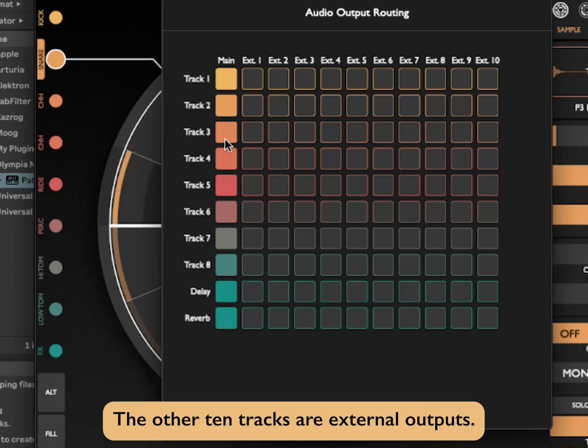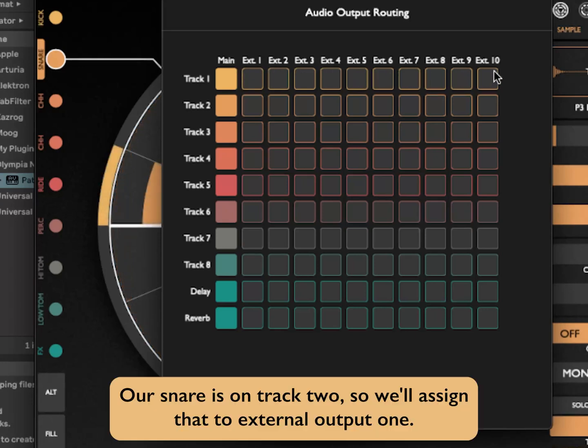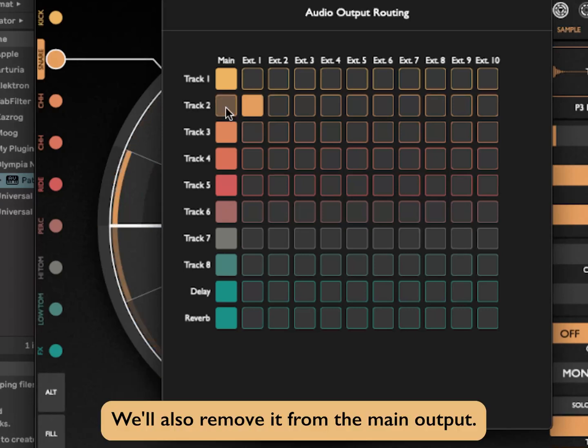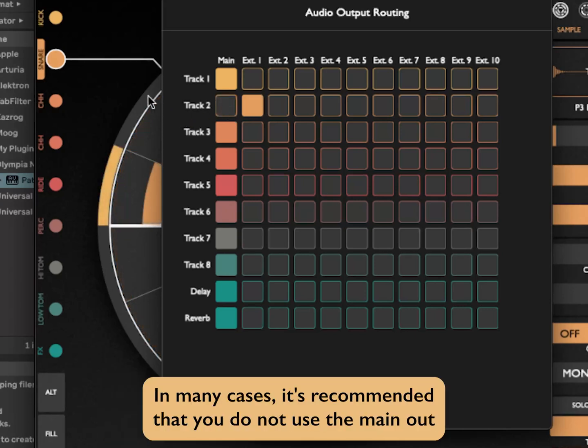The other 10 tracks are external outputs. Our snare is on track 2, so we'll assign that to external output 1. We'll also remove it from the main output.